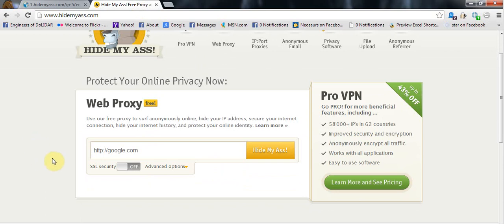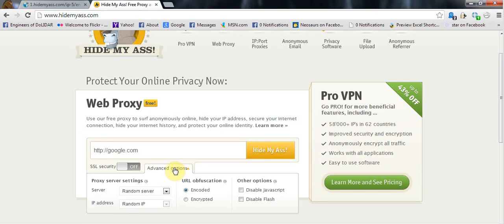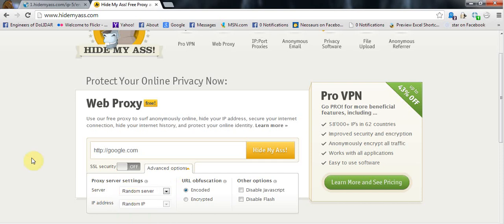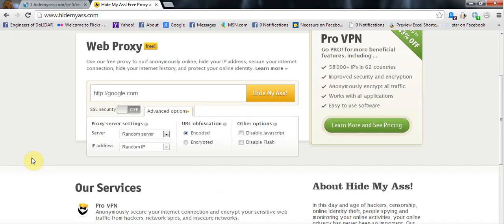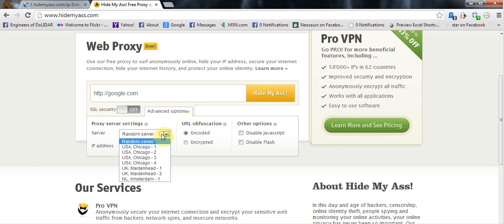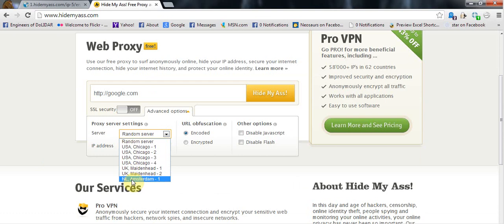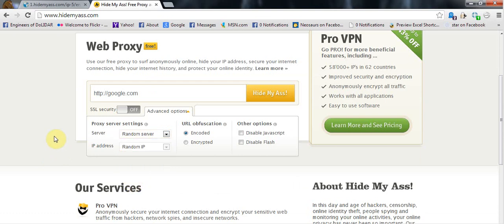So what you're going to do is you see an advanced options right here. Click on the advanced options and you can see there is a server. You can choose any server. For example, if you want the accessing of USA, you can click on this. Click on any one of these four: USA, UK, any two of this, Netherlands, this is one. Okay, that's how you do it.